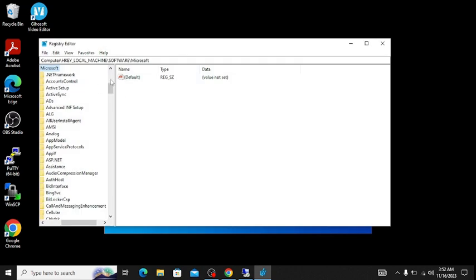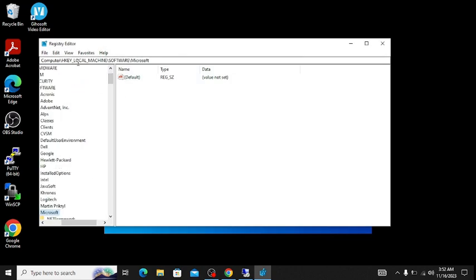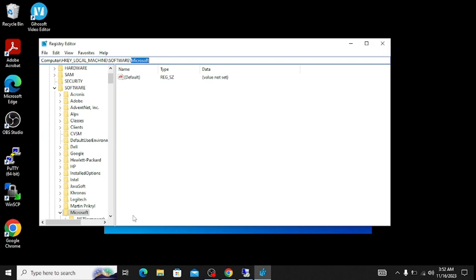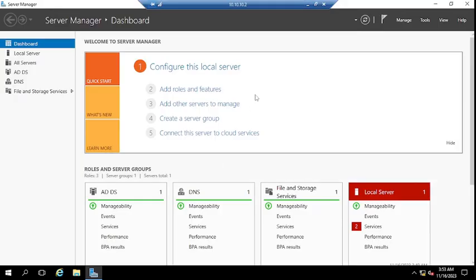Here I am in the registry under HKEY_LOCAL_MACHINE > Software > Microsoft. Suppose you have any requirement to create a registry key here under Microsoft for all your end users' machines or for all your organization users. Either you have to go to each machine and create them one by one, or you have to use group policy.